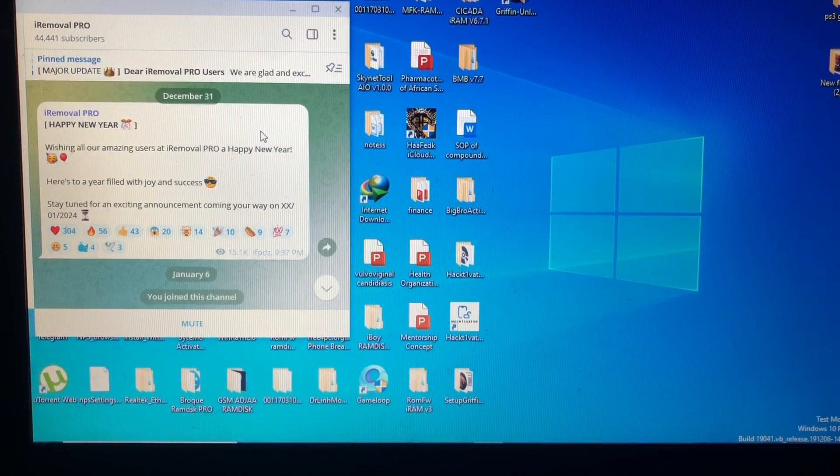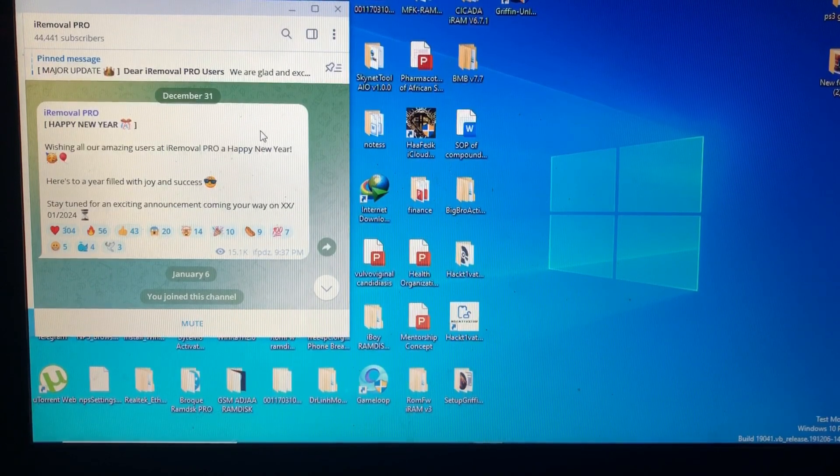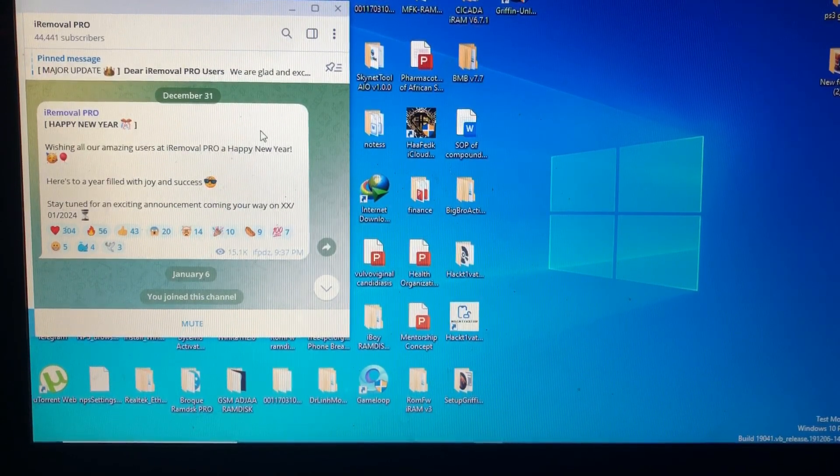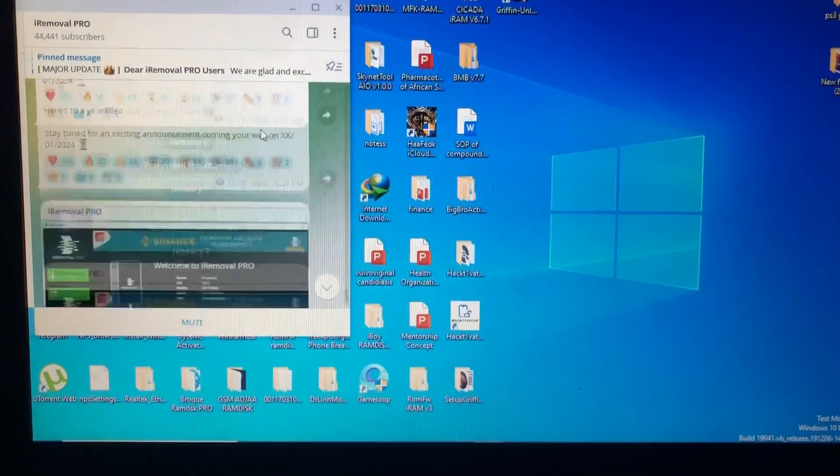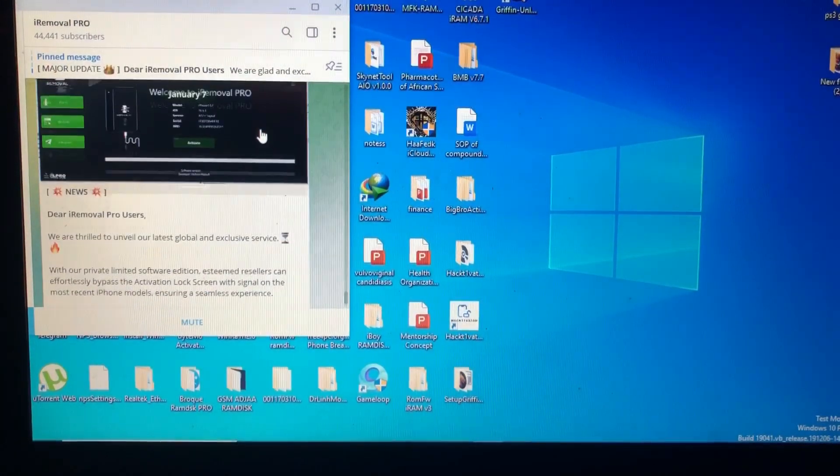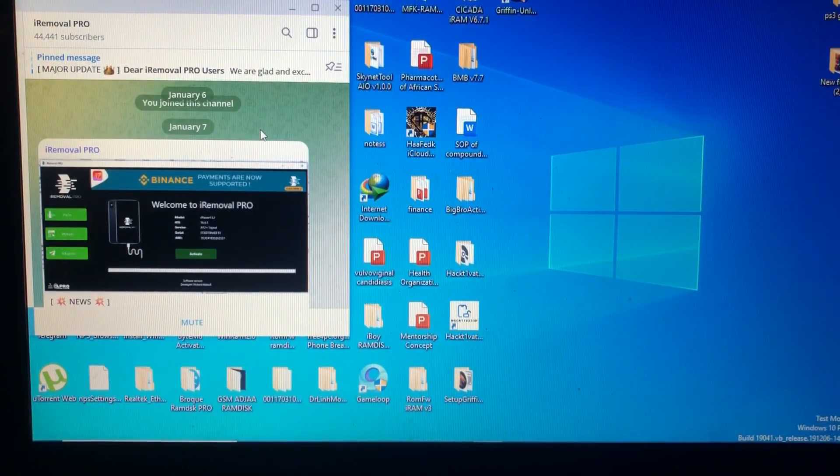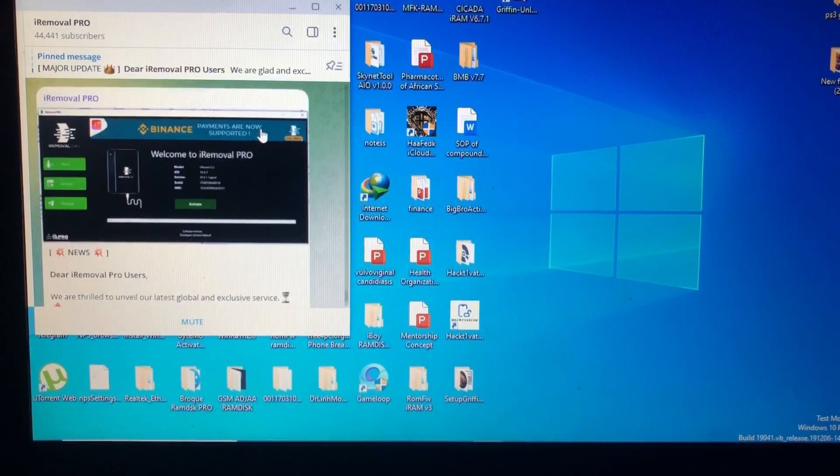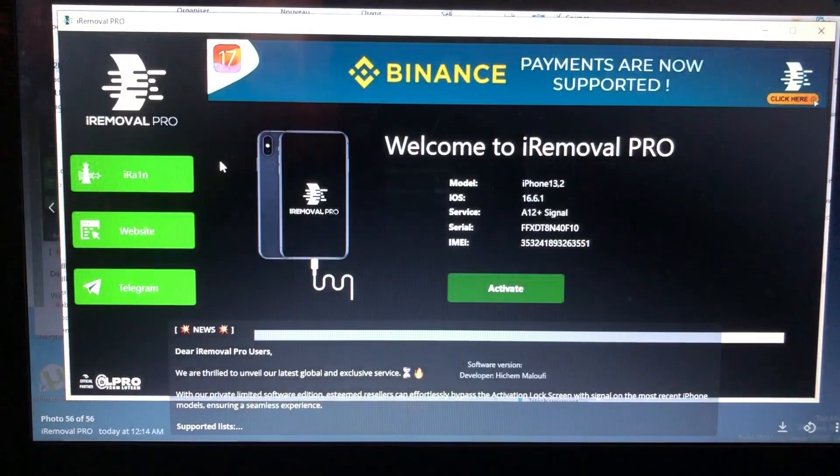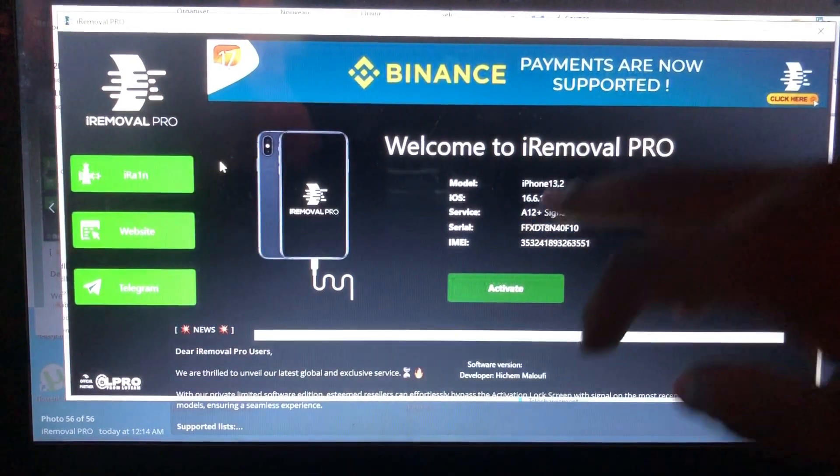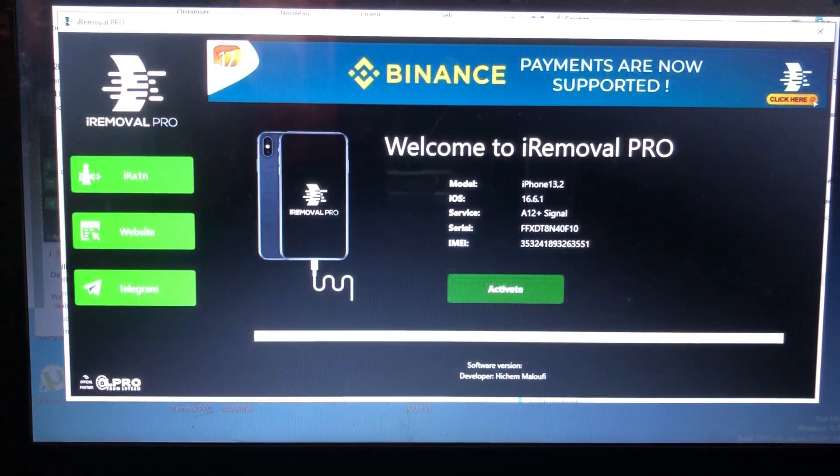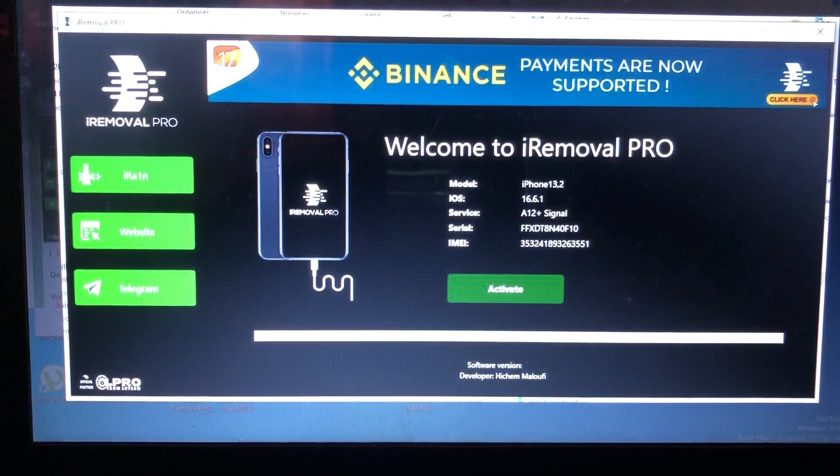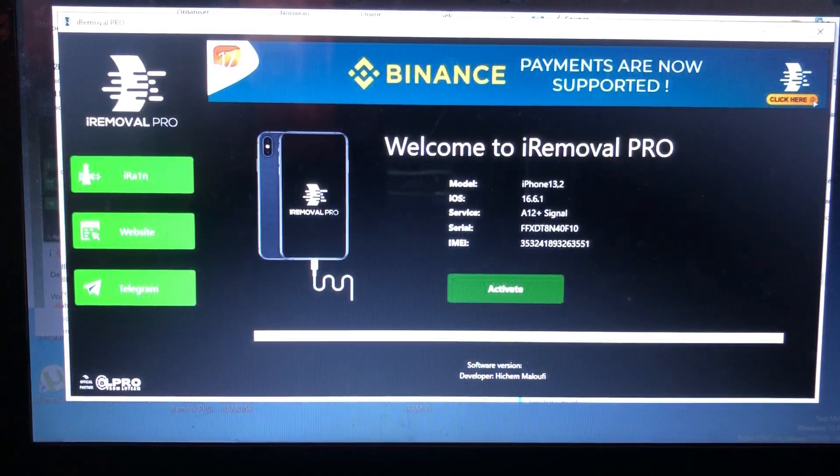So we're gonna get this tool. Thank you iRemoval PRO. I wish also they said that the iOS supported is iOS 15 to iOS 16.6.1. As you can see over here, this is the latest, the last iOS supported for this tool. When they release it, I think they will get an update which will support iOS 17 also.